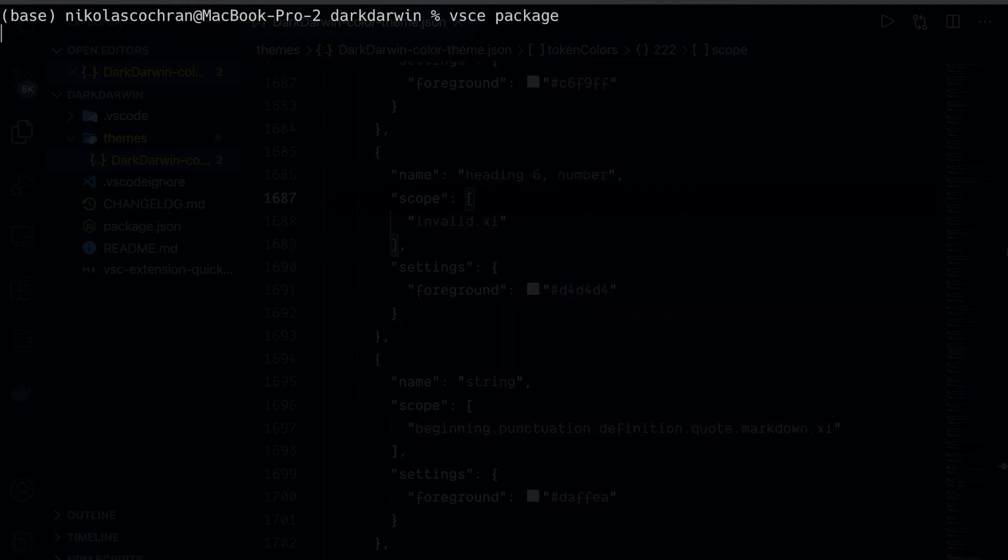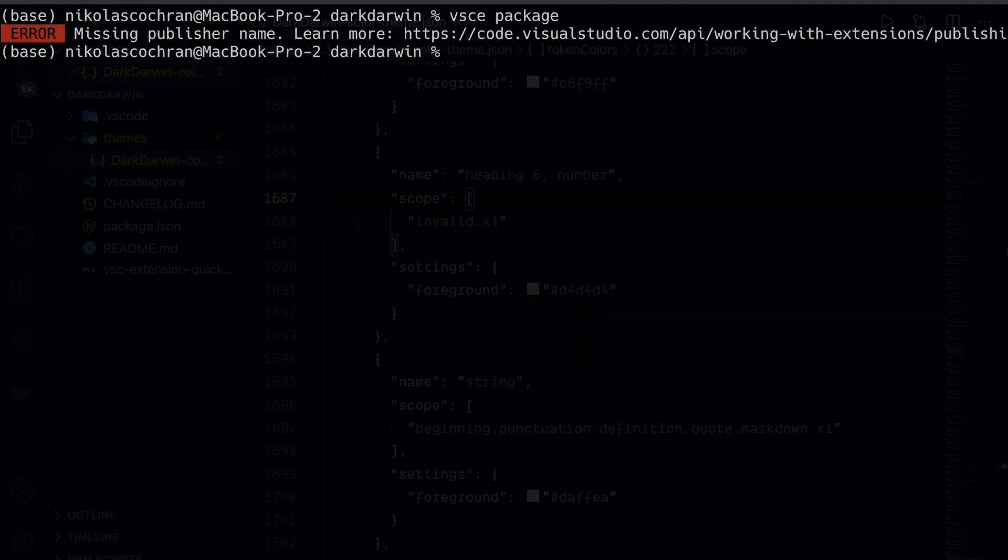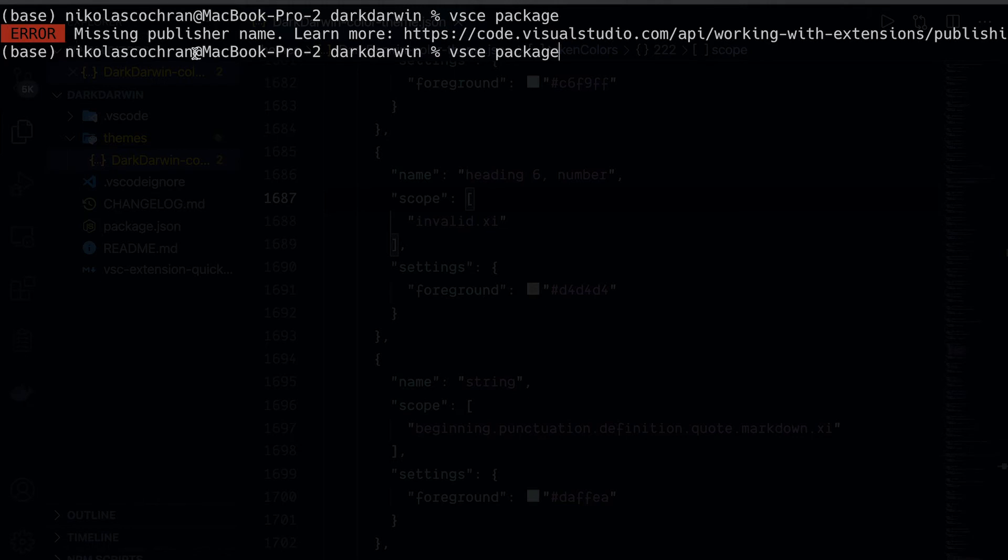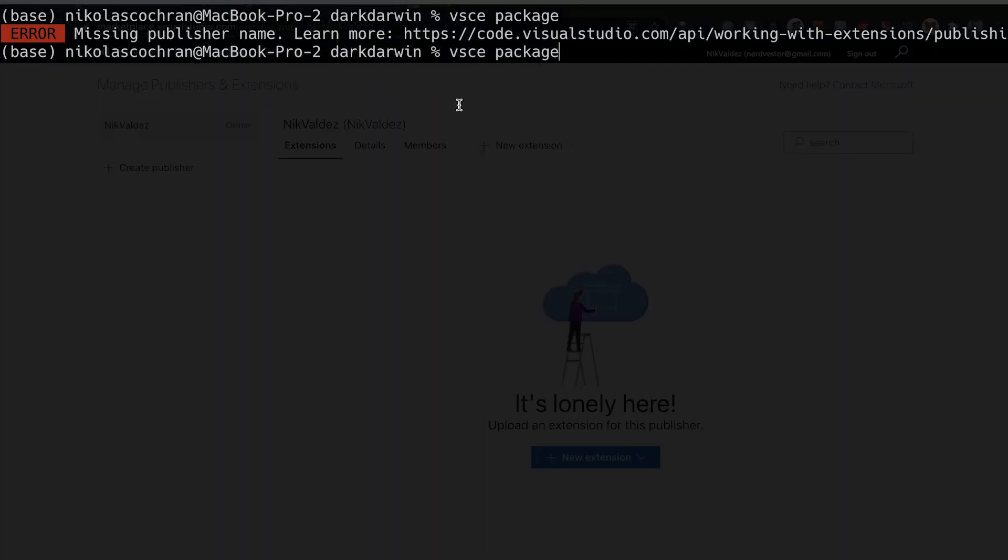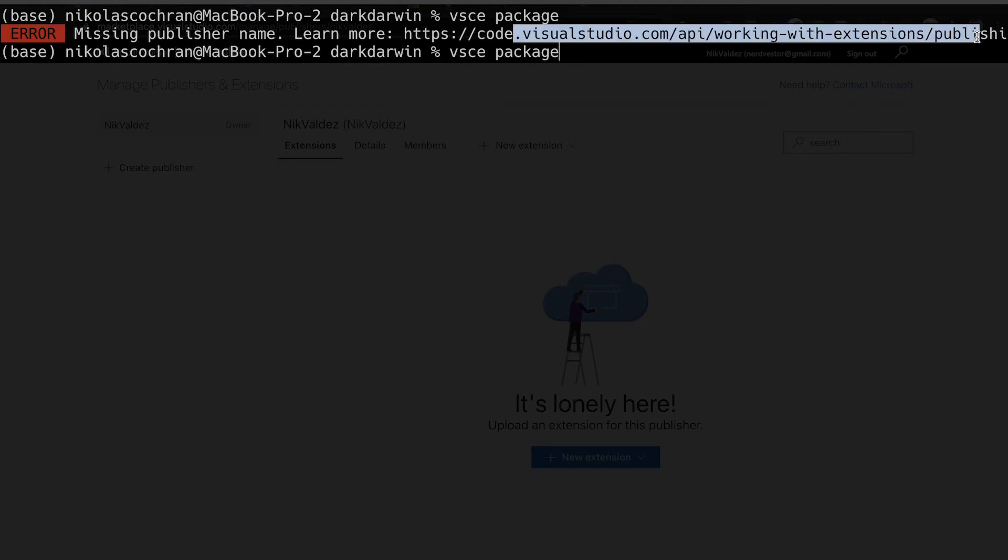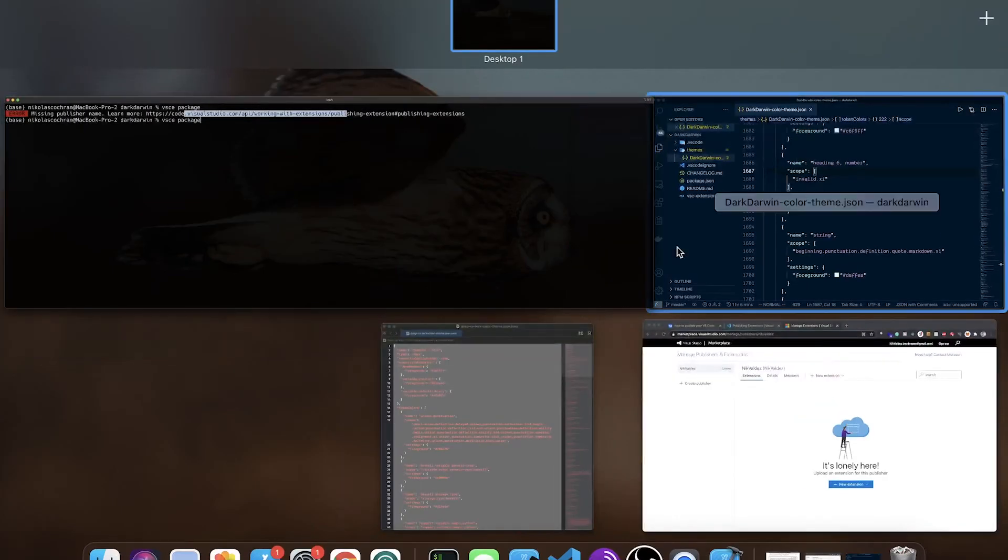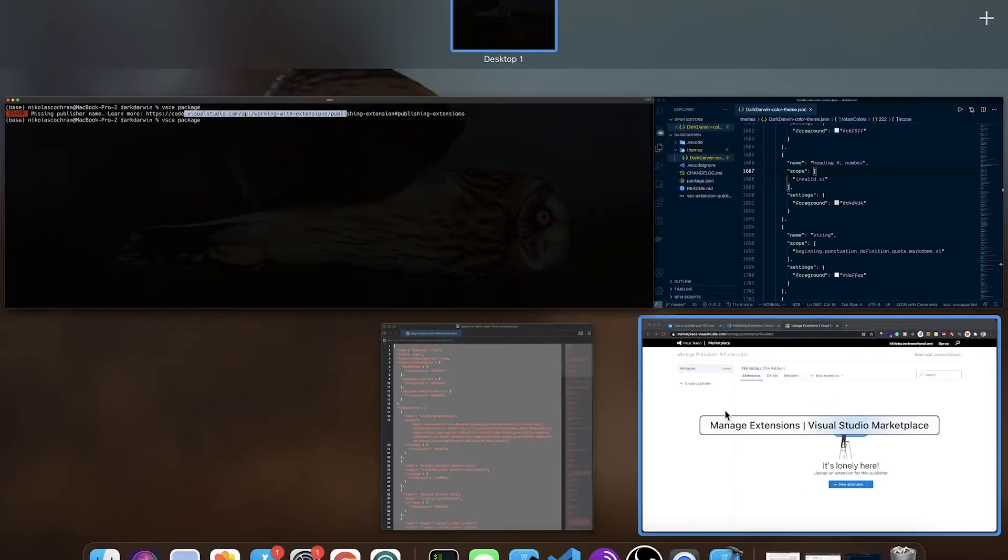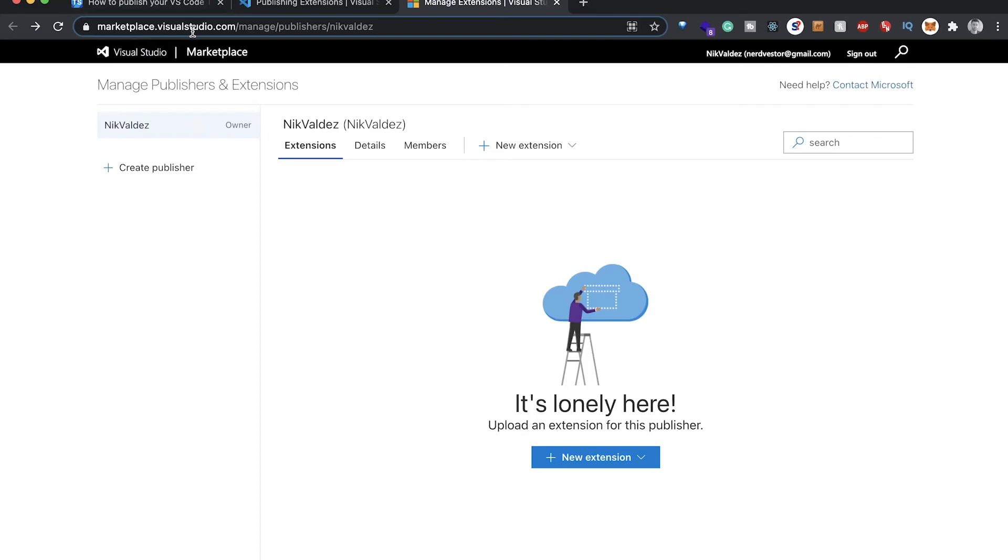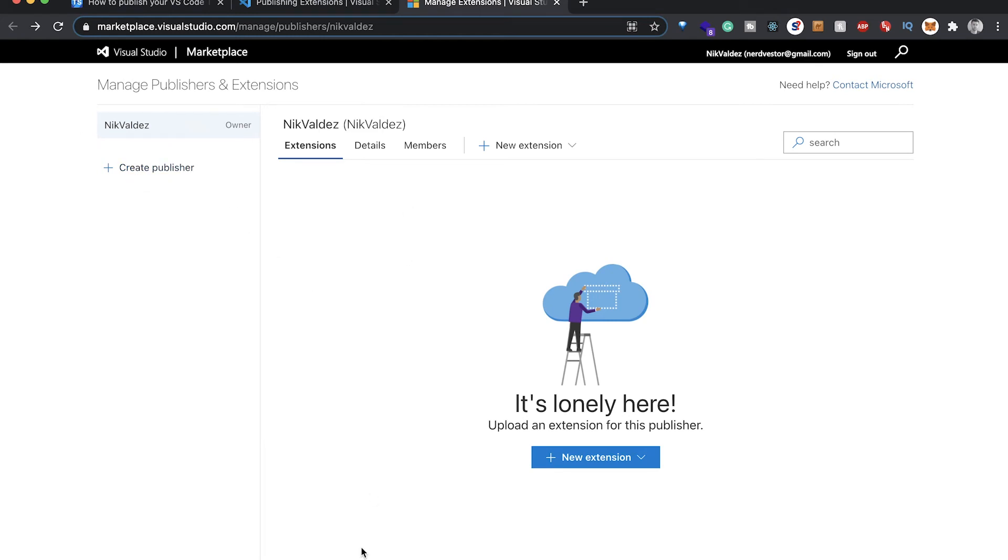The next command we want to run is going to be vsce package. This is going to package it up for us. It says we're missing a publisher's name here, so we got to add a publisher's name. In order to add a publisher's name, we have to actually create that. You can go to this link, or you can just come over to marketplace.visualstudio.com and sign up for an account. You're gonna have to sign up with a Microsoft account and then actually create a publisher.